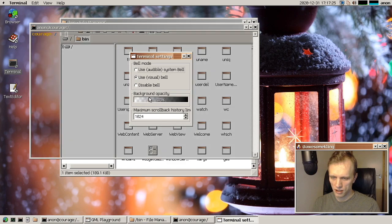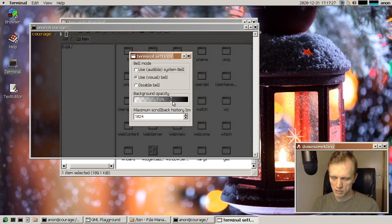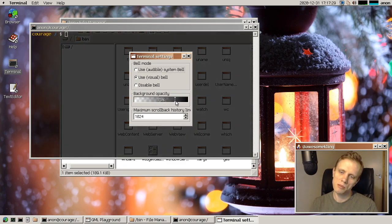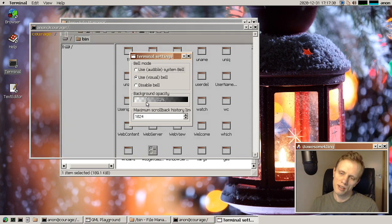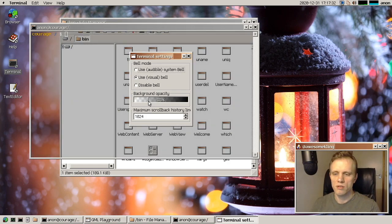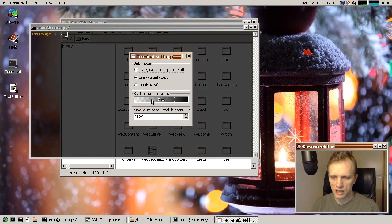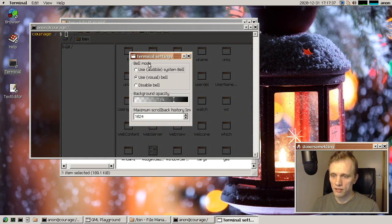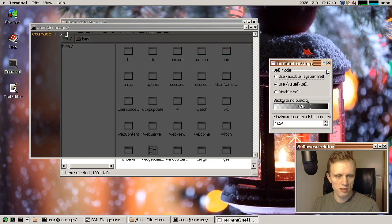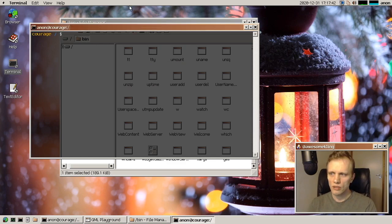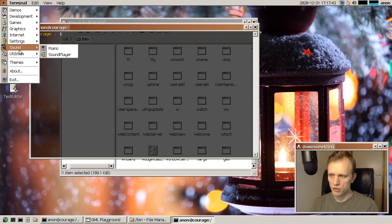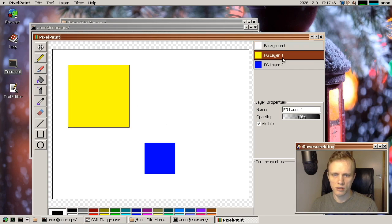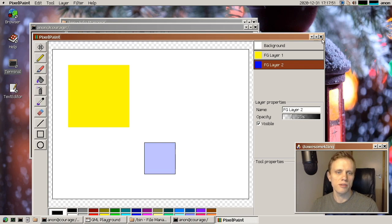So I came up with this widget here that allows you to select the opacity. And I think it turned out pretty good. And of course, we also use that in the pixel paint application. If you're editing the opacity of a layer, then it fits right into that application as well.